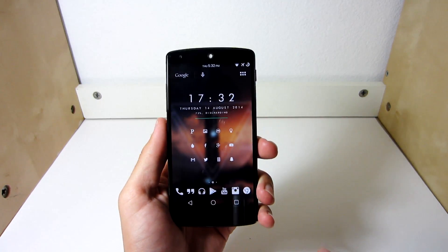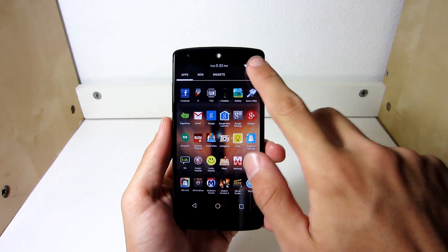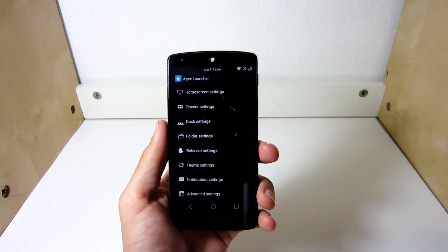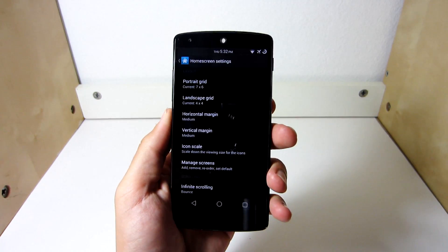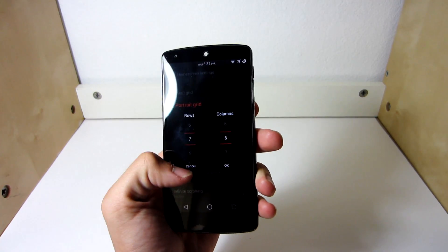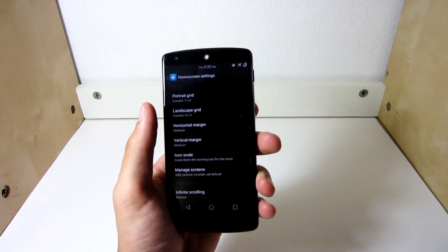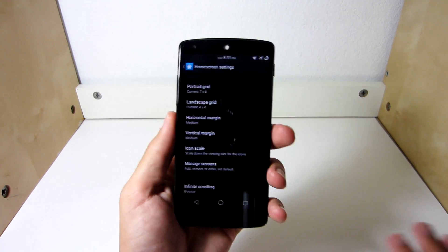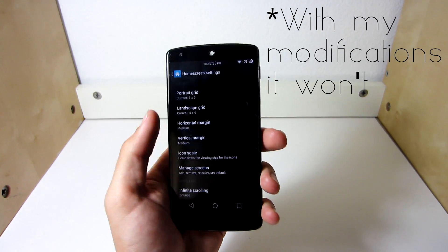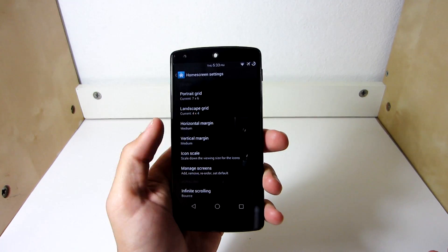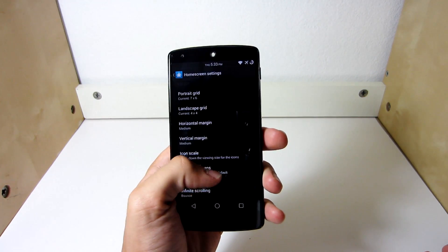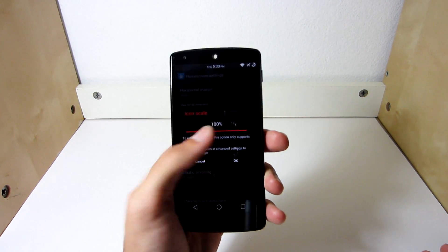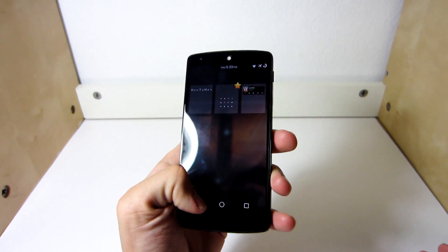Alright guys, in order to get your home screen to look like mine, you have to make the same modifications that I did on my Apex settings. So first up, we have home screen settings. We're going to go right in here, you can see portrait grid, you're going to have 7x6, you can make it 8x7 if your device is just way too big. Landscape grid, you're not going to really need that because you're never going to go landscape mode on your device. Horizontal margin, you're going to have that medium as well as vertical margin, medium as well. Icon scale, leave it at 100. You're going to manage your screens, you're going to make sure there's 3.